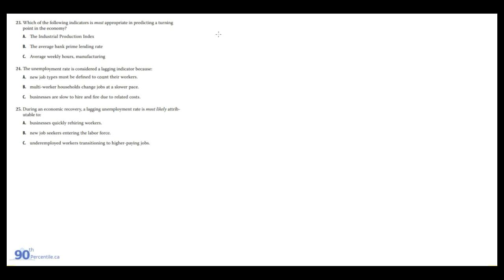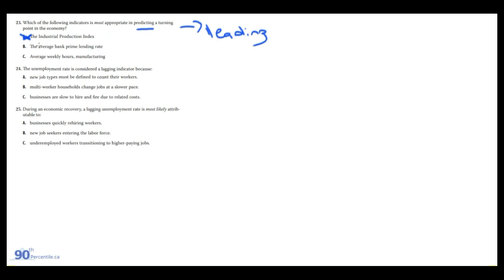Here we have more questions relating to leading and lagging indicators. Which of the following is most appropriate in predicting a turning point in the economy? If it's predicting, it has to be a leading indicator. The industrial production index — similar to CPI, released monthly, usually a lagging indicator showing what happened the prior month. The average bank prime lending rate — also a lagging indicator, usually changed by central banks in response to what's going on in the economy. Average weekly hours in manufacturing is the answer, given its weekly frequency and that manufacturing is a key input in measuring economic output — a well-recognized leading indicator.